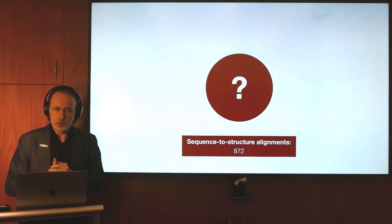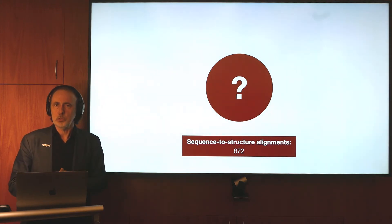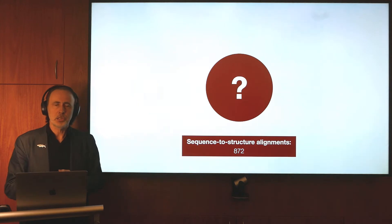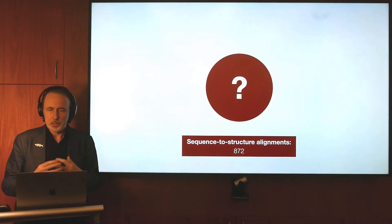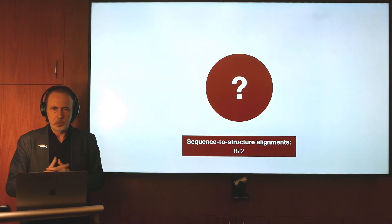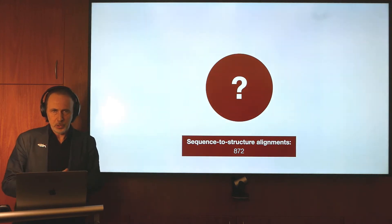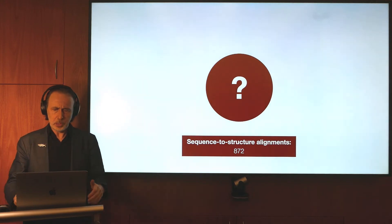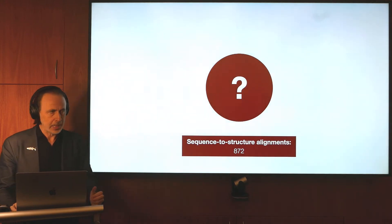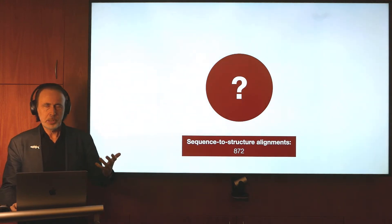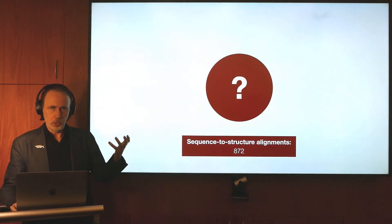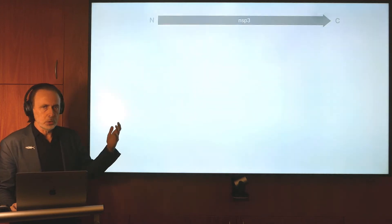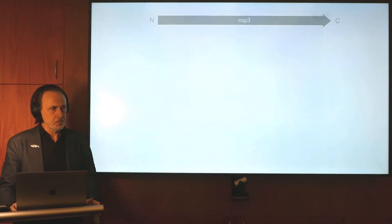Essentially, our solution to the problem was to invent a novel layout for these data based around the organization of the viral genome. In the next few slides, I'm going to introduce you to elements of this layout, beginning with one of the viral proteins called NSP3.